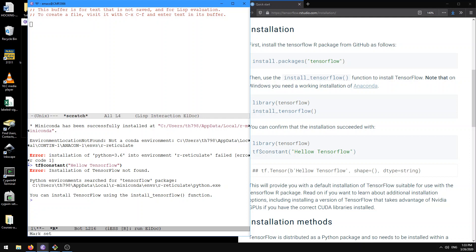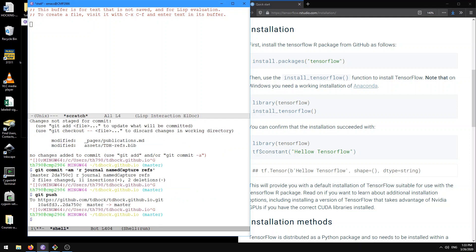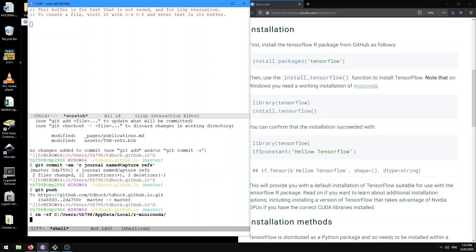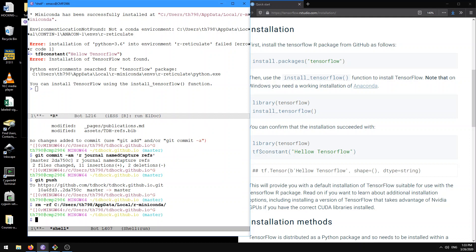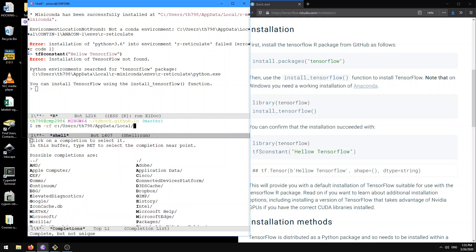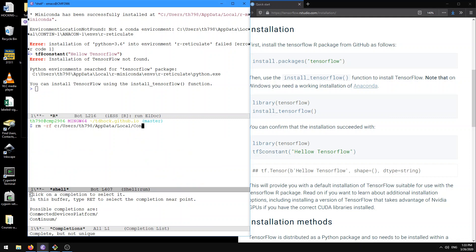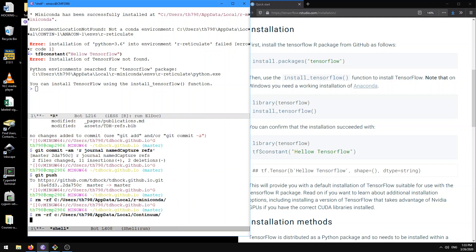I'm going to start over from scratch. Let's open up a shell and remove these things — deleting that stuff I just installed. Also let's delete this Continuum as well. Not sure what's going on. I'm just going to try to get the installation again.